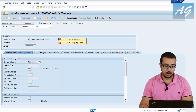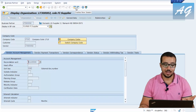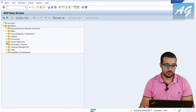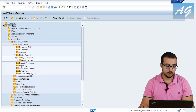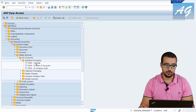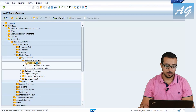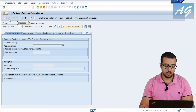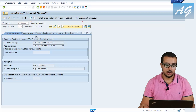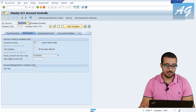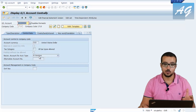I'm going to copy this number and display the GL account so we can see how the reconciliation account is created. Open a new session. To display the general ledger master data, go to Accounting, Financial Accounting, General Ledger, Master Records, GL Accounts, Individual Processing, Centrally — FS00. Paste the GL account number and hit Enter. This account is called Payables Domestic and it is a balance sheet account. If you go to the Control Data tab, there is a very important field: Reconciliation Account for Account Type, and here it says Vendors. This is how SAP knows that this is a reconciliation account for vendors.